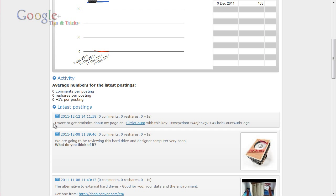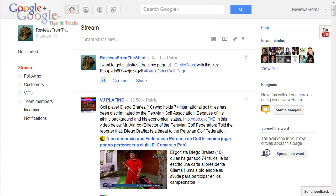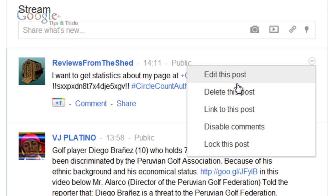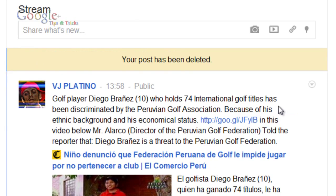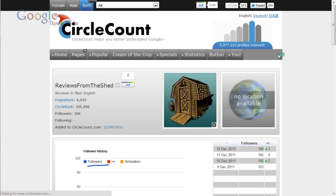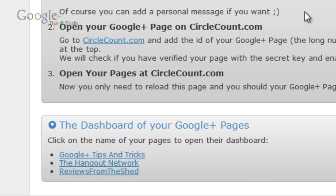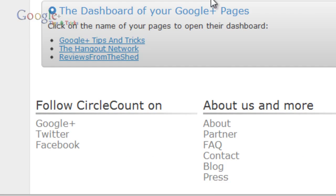Now you just need to make sure that this post that you made has actually been registered. Once you've done that, you can go back to your page and delete that post. Once you make sure it's on CircleCount you can delete this post, and now when you go to your pages it will appear as a link that's actually linked to your CircleCount profile.